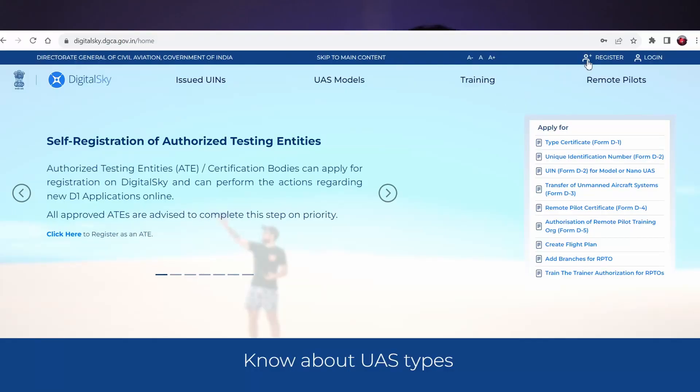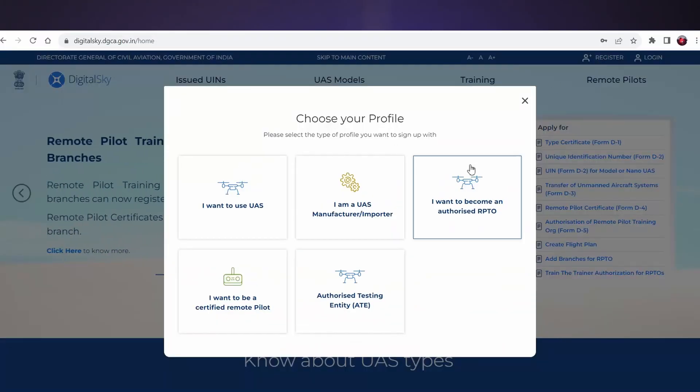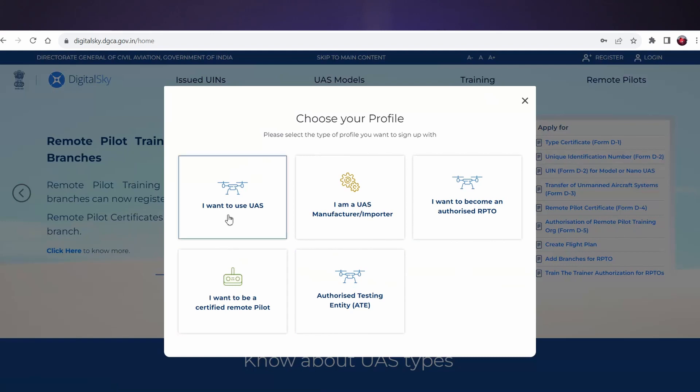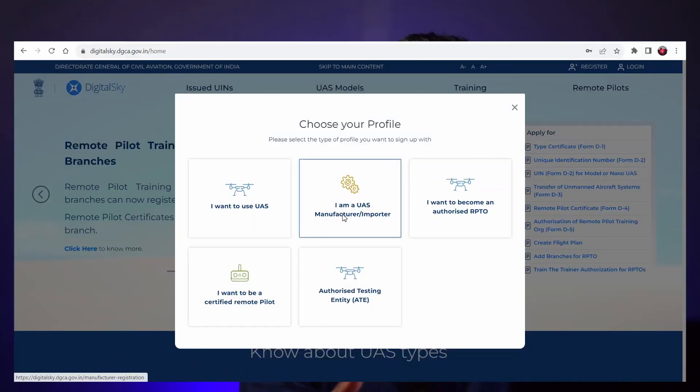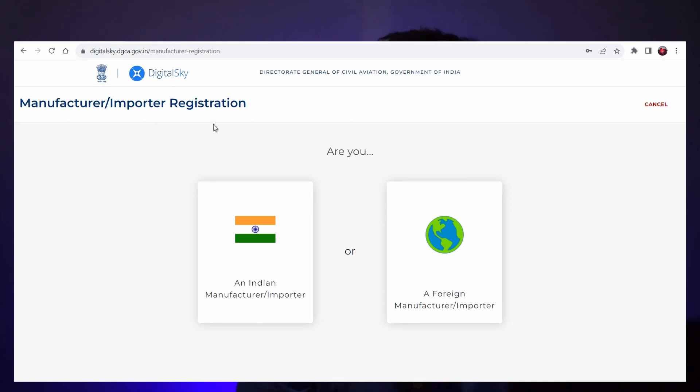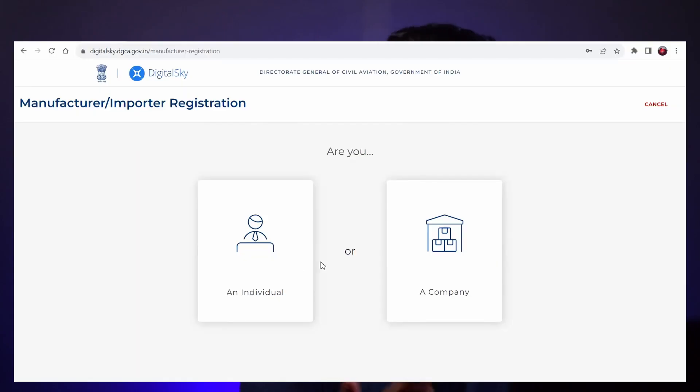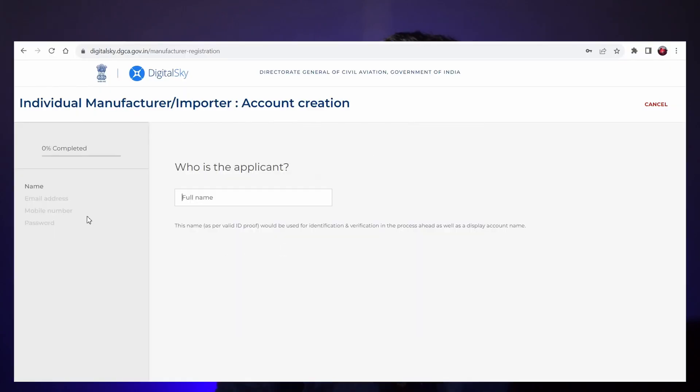I've given the Digital Sky website link in the description. You can click it and you will be directed to the site. On the home page in the top right corner, you can see a register button. I'm going to register as a new user. Here you can see five profiles. I'm going to select 'I'm a UAS manufacturer or importer.' DJI drones have to be listed under the manufacturer or importer profile, and I'm selecting Indian manufacturer or importer. In the next step, it will ask for individual or company — we are individual.